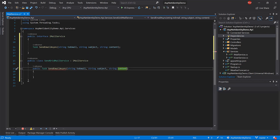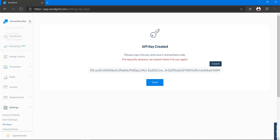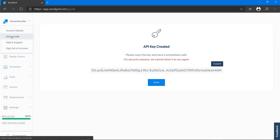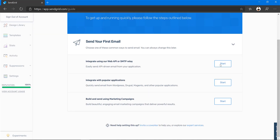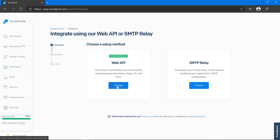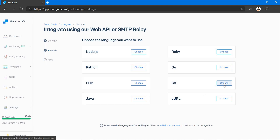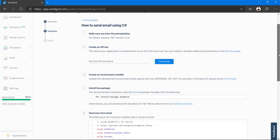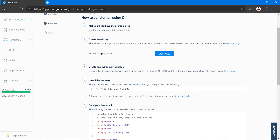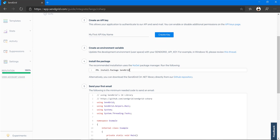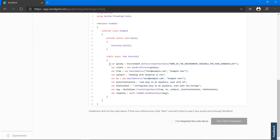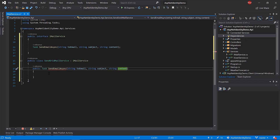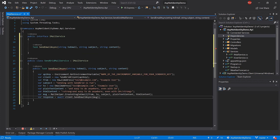Now let's go back to the SendGrid website. Click on your profile and go to the Setup Guide. Click 'Integrate using our Web API', choose the Web API setup method, and select C#. Here are the full steps: create API key — done; install the package — done. Here is the full code we need to implement the function, so I'm going to paste it in.